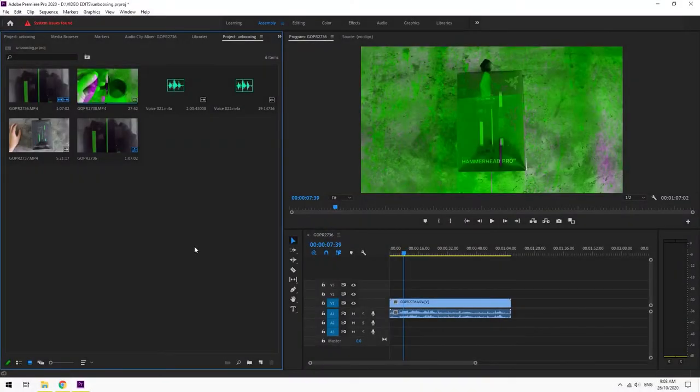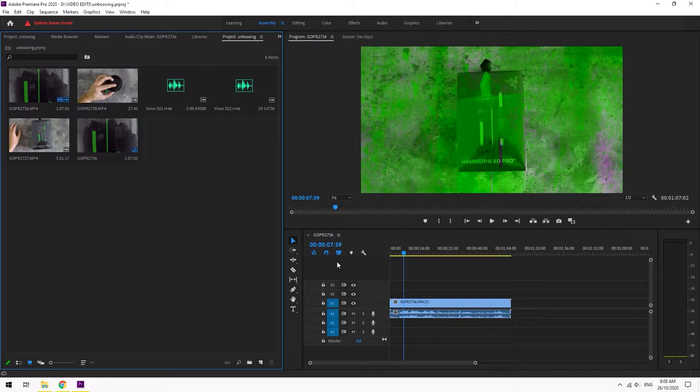All right, hi there YouTube. I just ran into this problem here with my Premiere Pro.